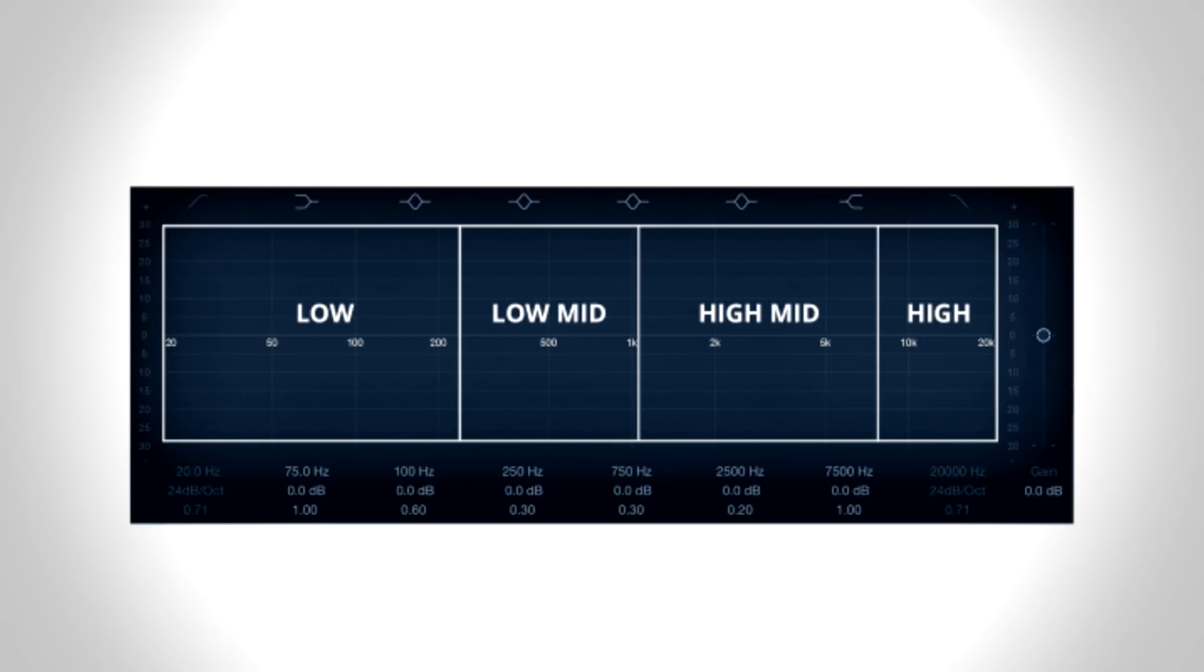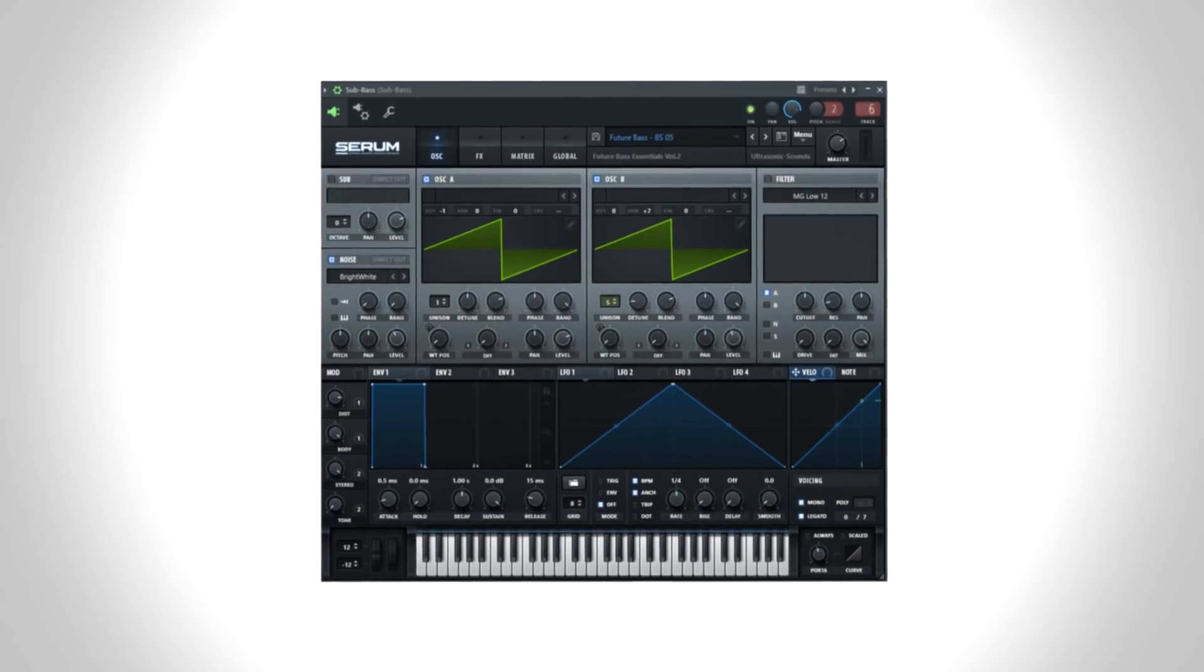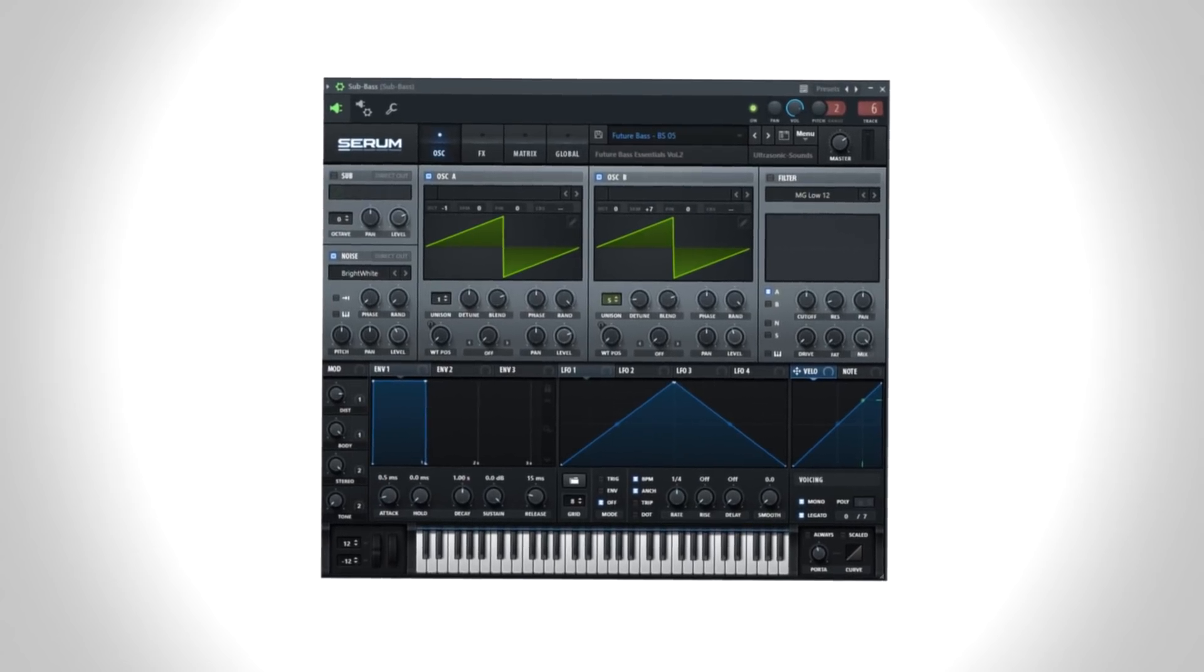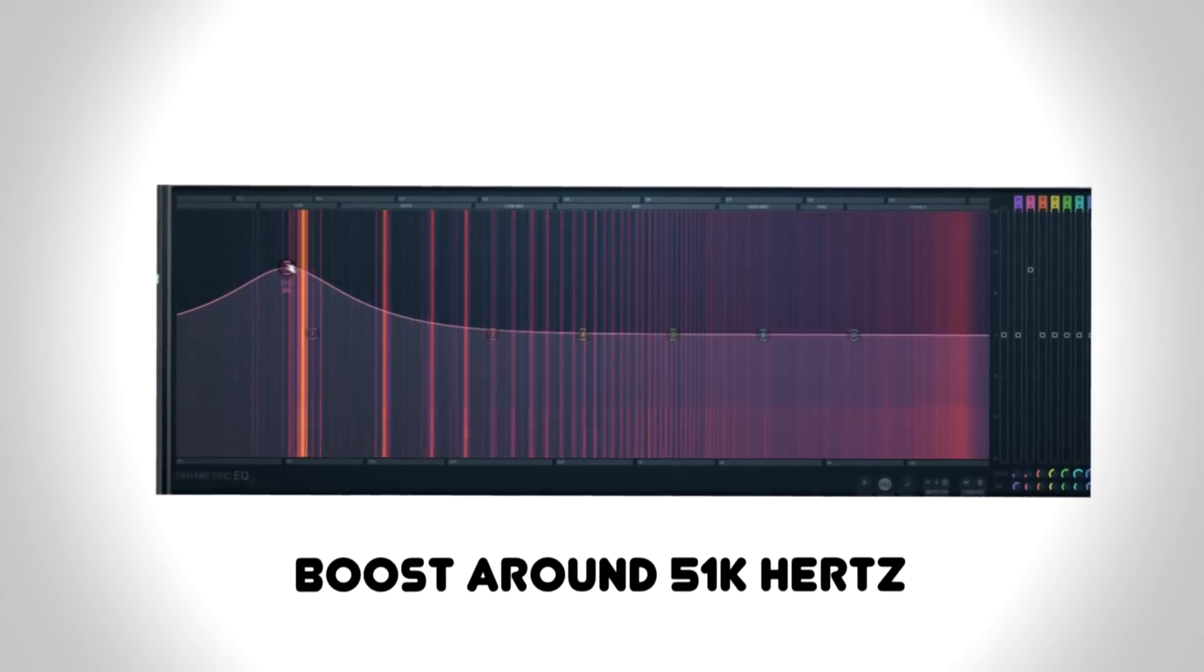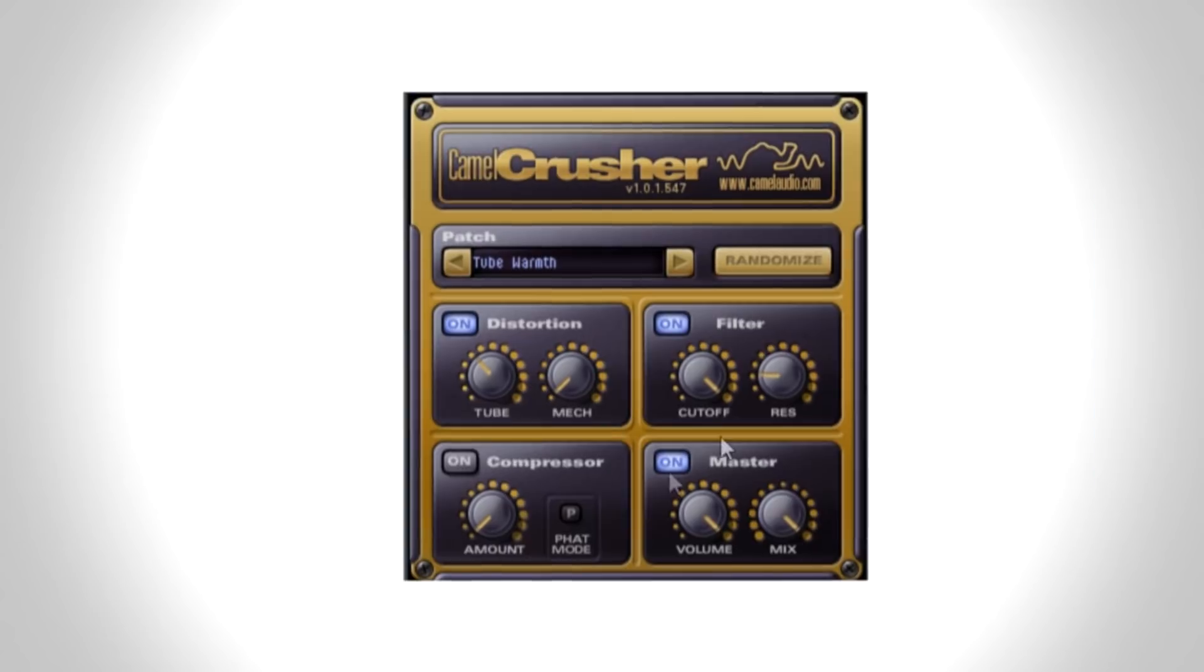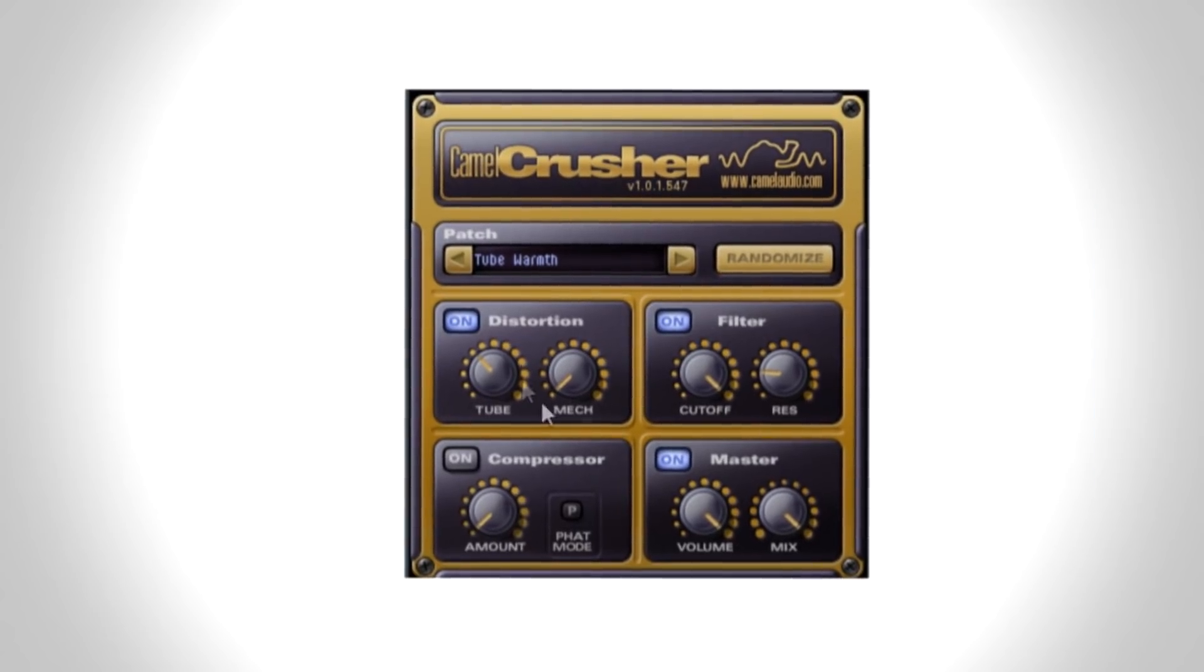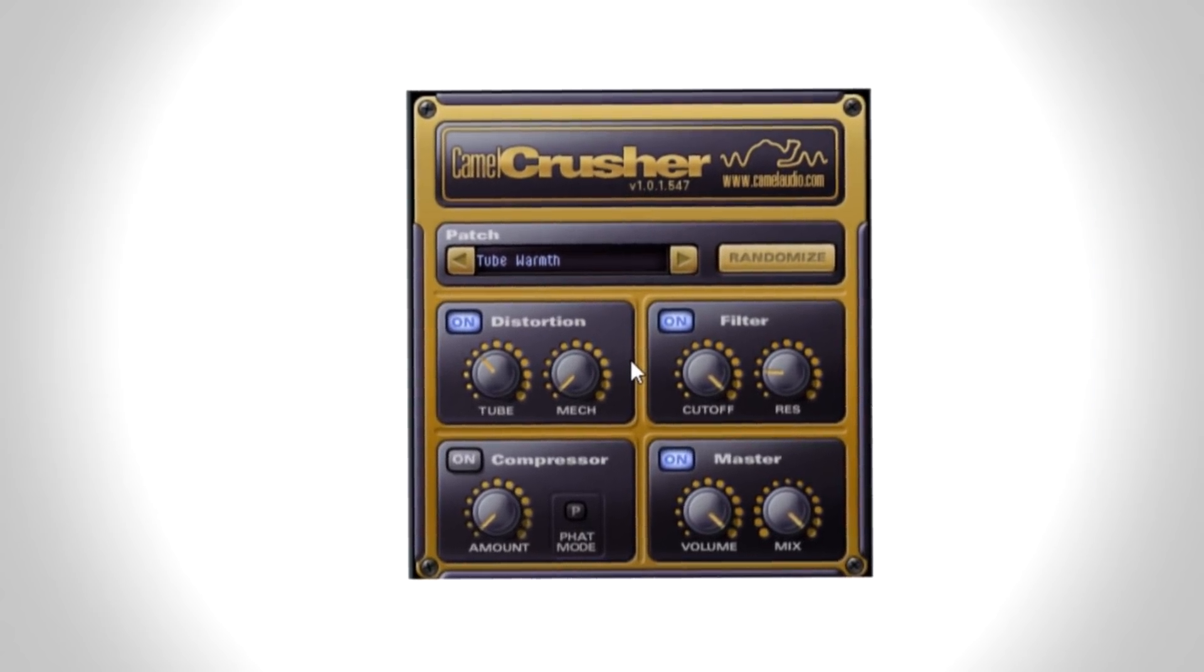Now we need to add some sounds that will fill up the low and mid frequencies. The sub bass is actually a normal bass, but I boosted the lower frequencies around 51 hertz and then distorted the hell out of it using Camel Crusher.